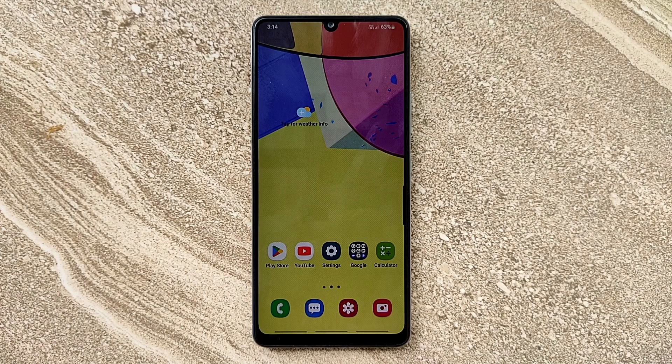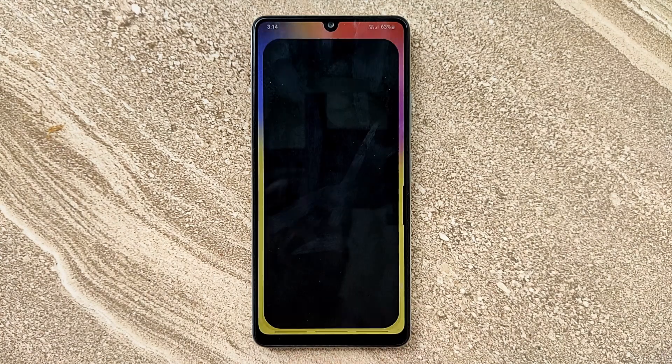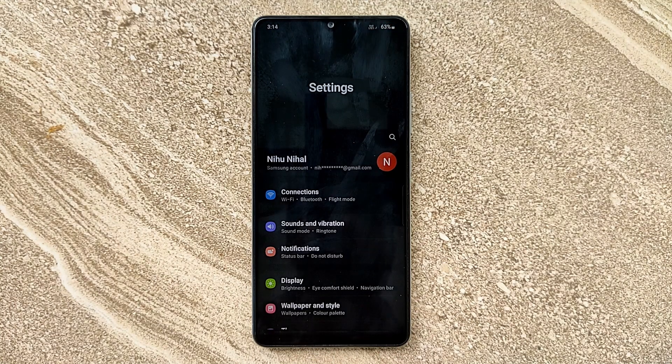Hello guys, welcome to ftopreview.com. In this video we are learning a very simple and quick tutorial of Samsung Galaxy Mobile. Open your settings application and please follow my steps to complete this tutorial.